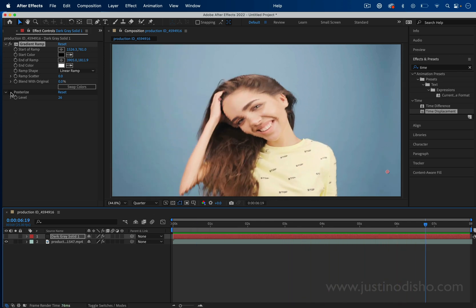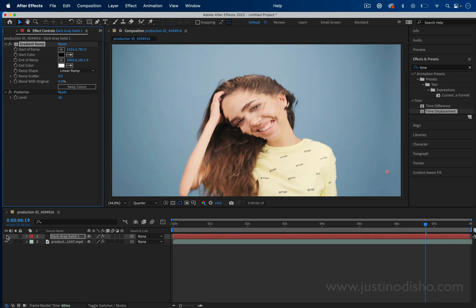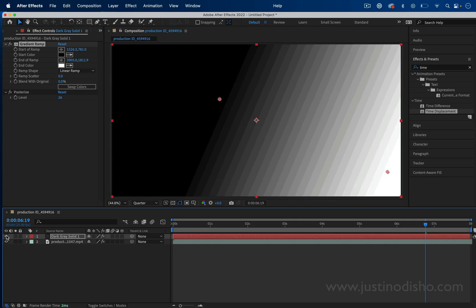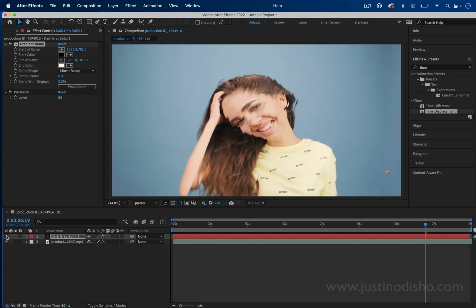That's been a quick tutorial on how to do this cool posterize time displacement effect.